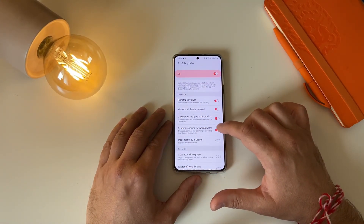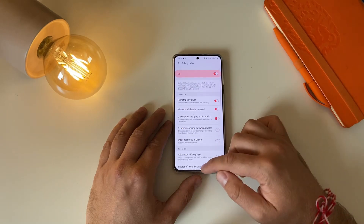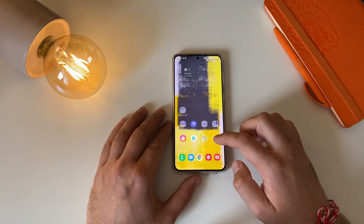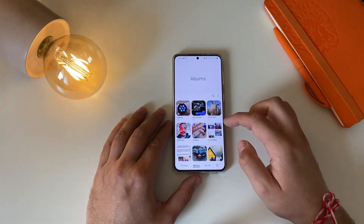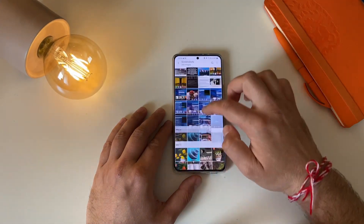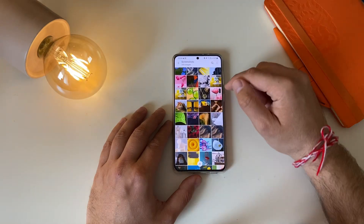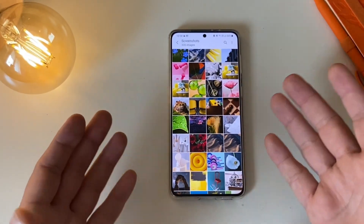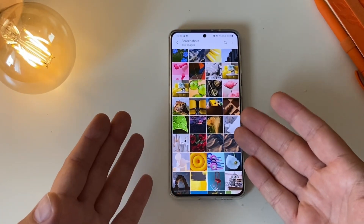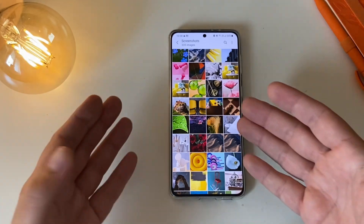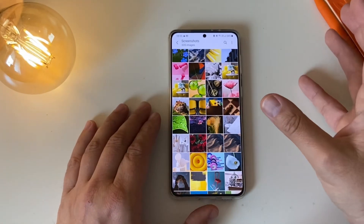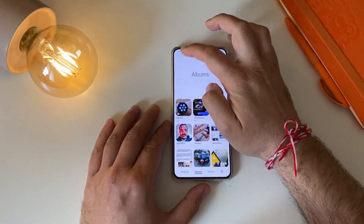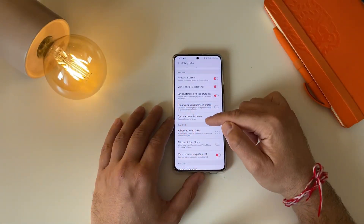Dynamic Space in Between Photos — let's remove that one. Close the gallery, reopen it, and you see what happens now. I do like this narrower grid better compared to the wider one, and I think the view is a bit better than it used to be.